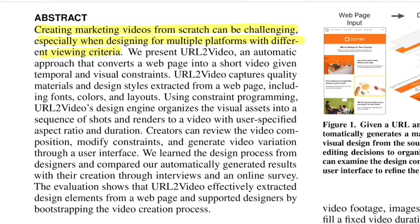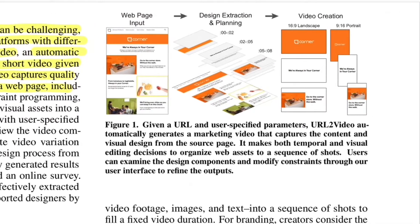The researchers propose a technique called URL to Video — an automatic approach that converts a web page into a short video given some temporal and visual constraints. URL to Video also captures the quality material design style extracted from the web page, including the fonts, colors, and layouts. Let's see this example.